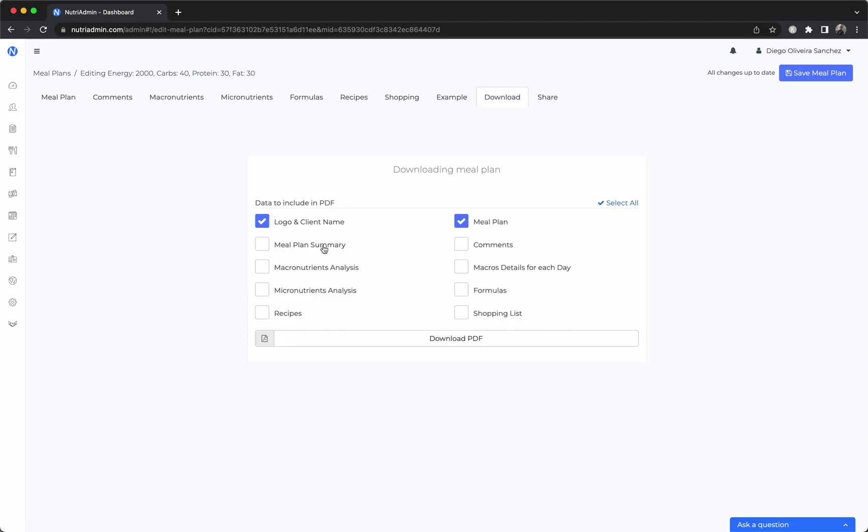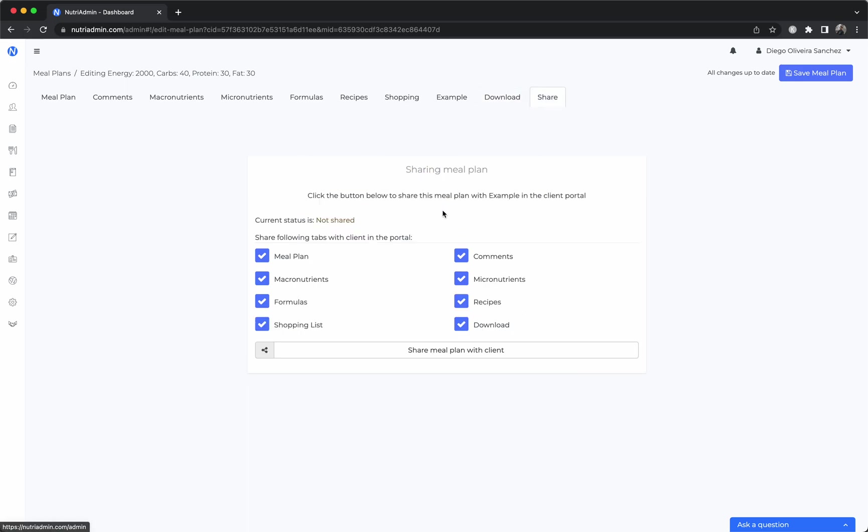Finally you can download the plan and you can choose which sections that you've just seen the client can see. This will produce a PDF with your branding and with your particular logo. Or you can share the meal plan in the client portal so the client will be able to log in and see the meal plan in their own secure app.